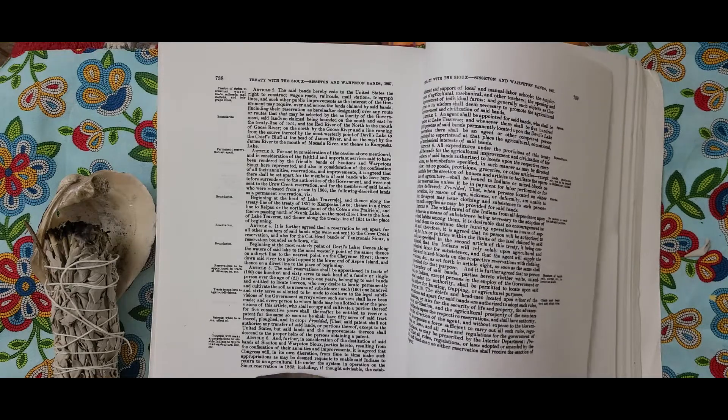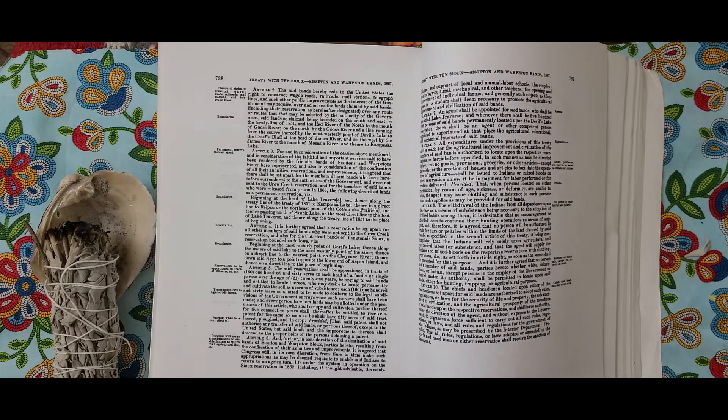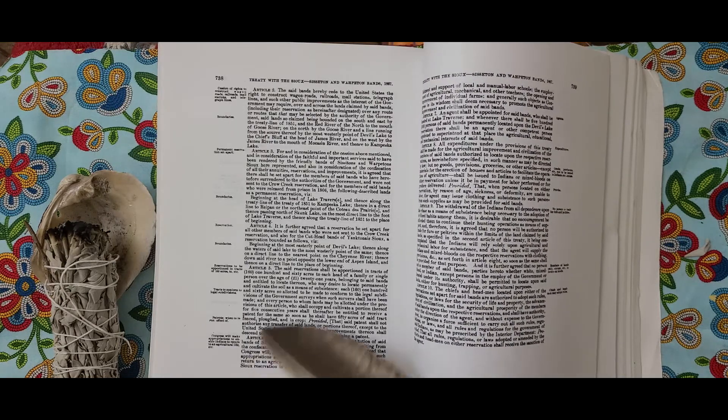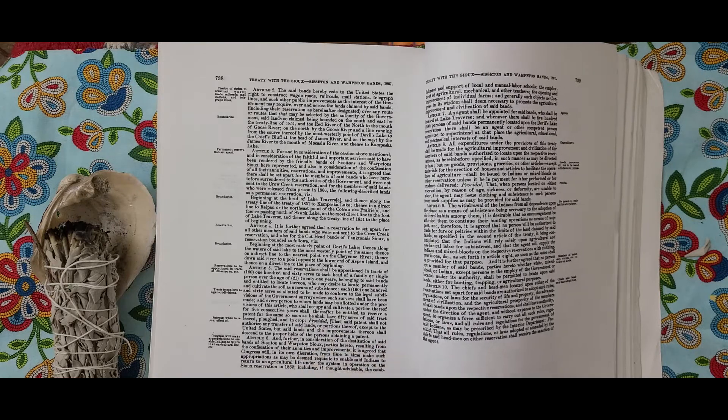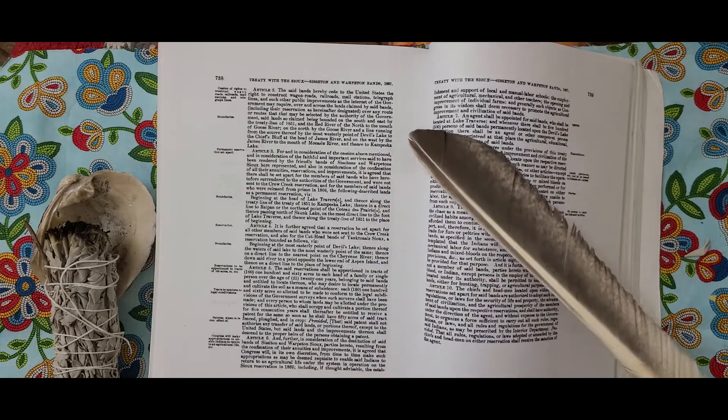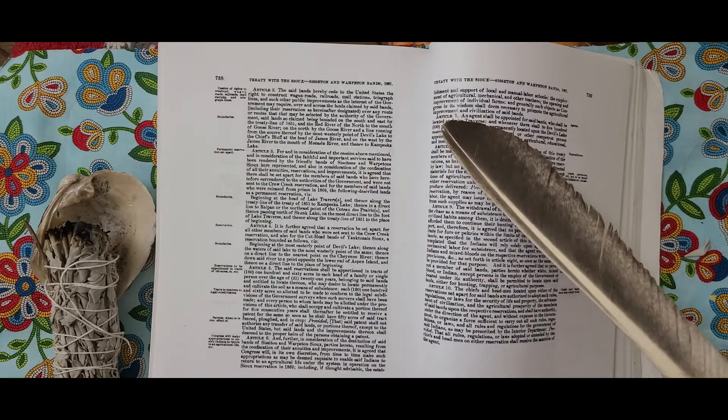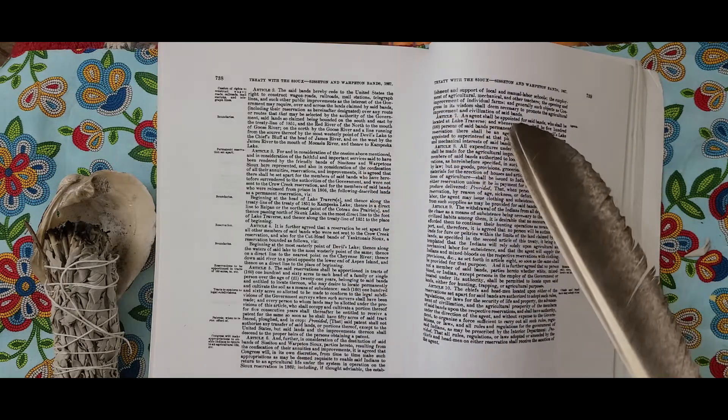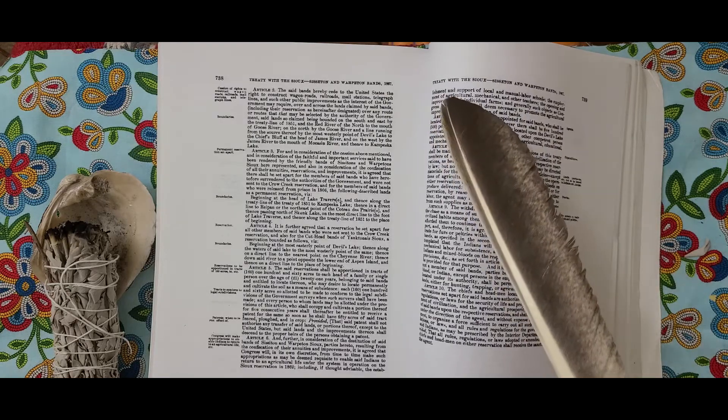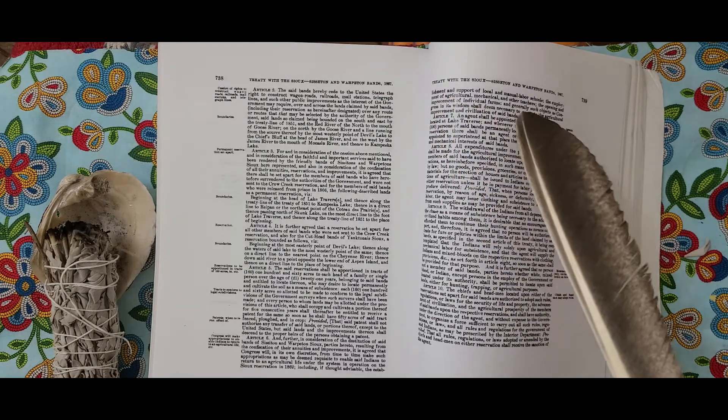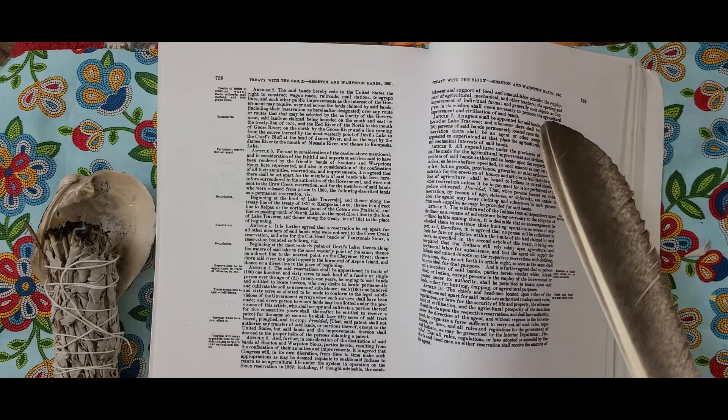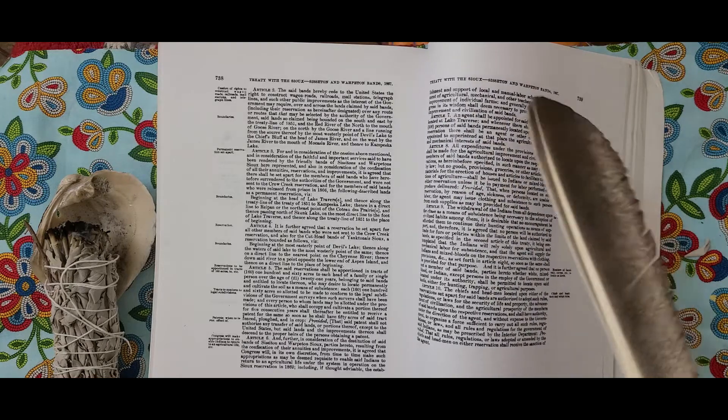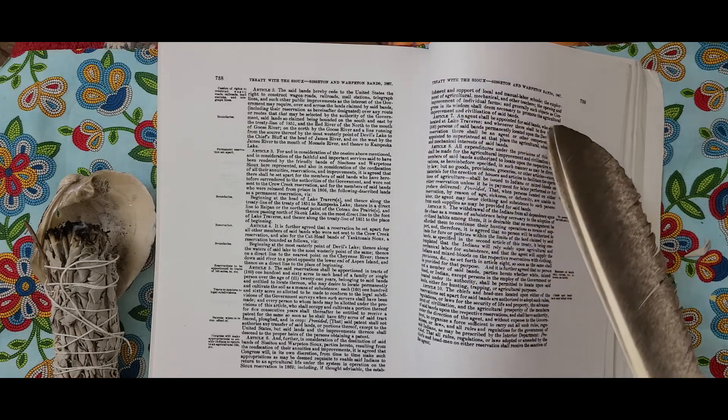Article 7. An agent shall be appointed for said bands who shall be located at Lake Traverse, and whenever there shall be five hundred persons of said bands permanently located upon the Devil's Lake Reservation, there shall be an agent or other competent person appointed to superintend at that place the agricultural, educational, and mechanical interests of said bands.